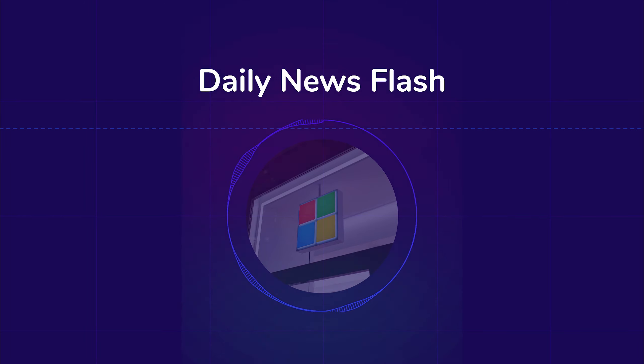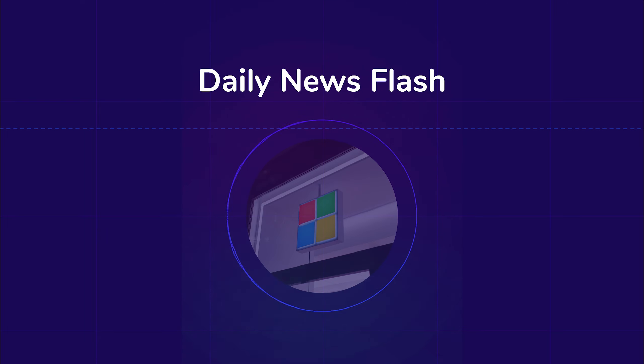And that's a wrap for today. Stay tuned for more updates and insights. Wishing everyone a fantastic Tuesday!